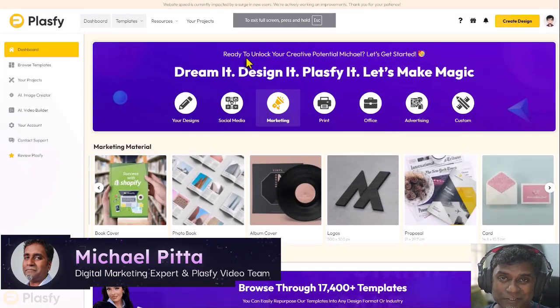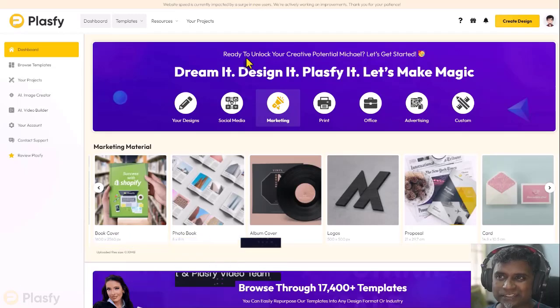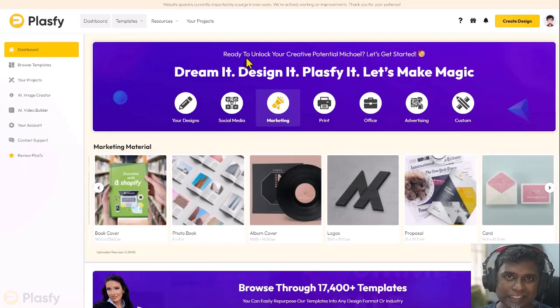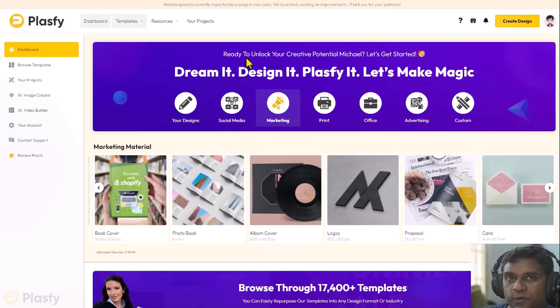Hello there and welcome to another video in our series training series. Today in this video, we are going to look at the dashboard of Plasfy.